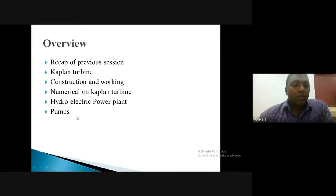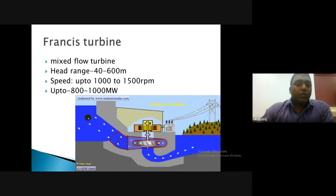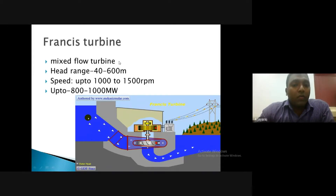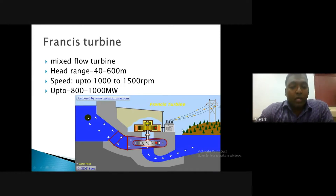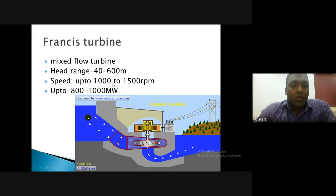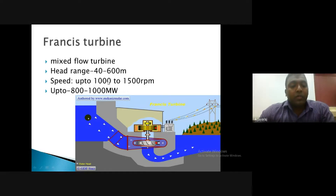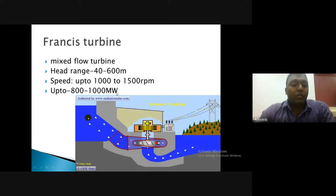We'll begin with a brief recap of the previous session before moving on to the Kaplan turbine, which is one of the axial flow types of turbine. We'll look at its construction and working, work out a simple numerical example, and also discuss with a block diagram how a hydroelectric power plant works overall. We'll also have a small discussion about pumps.